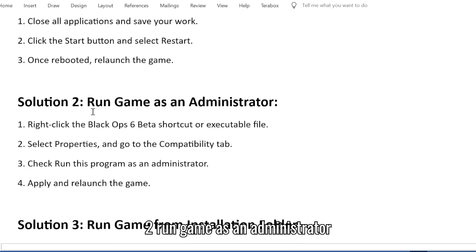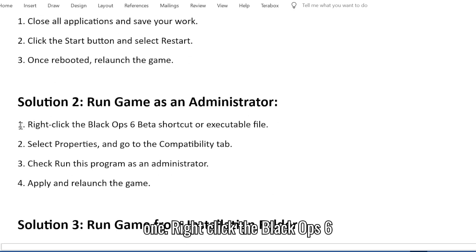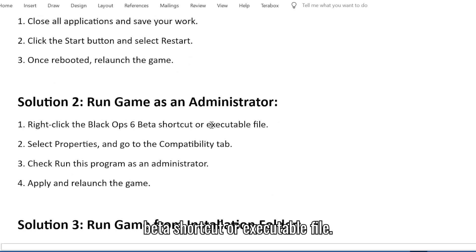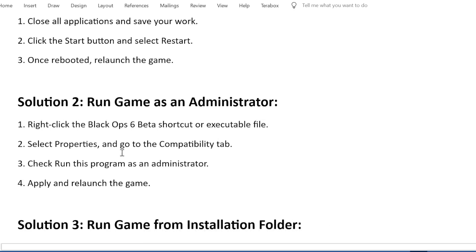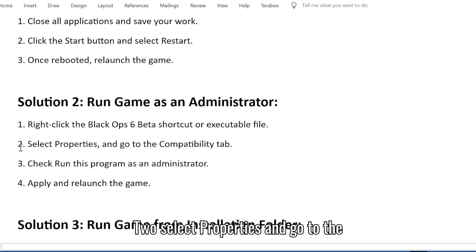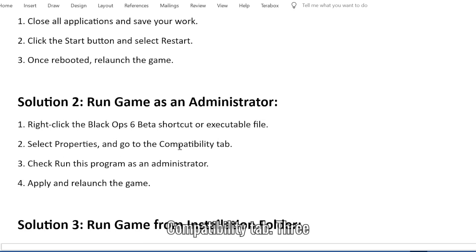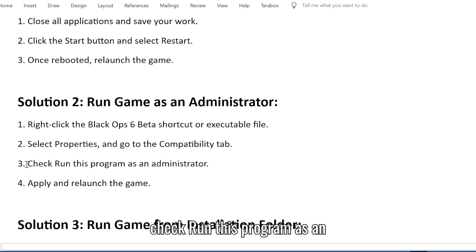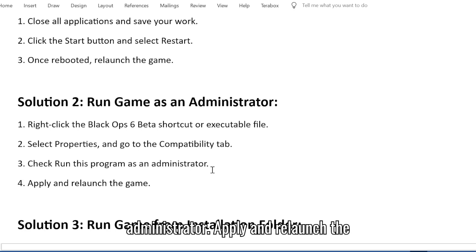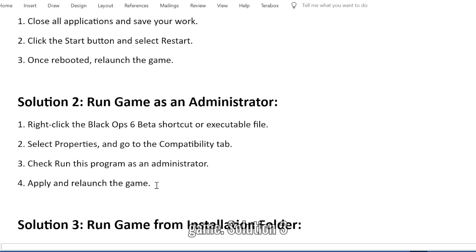Solution 2: Run game as an administrator. 1. Right-click the Black Ops 6 Beta shortcut or executable file. 2. Select Properties and go to the Compatibility tab. 3. Check Run this program as an administrator. 4. Apply and relaunch the game.